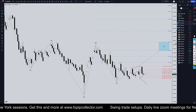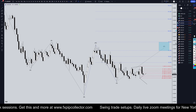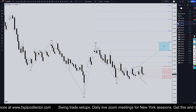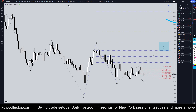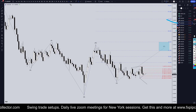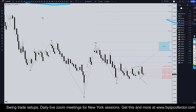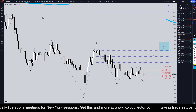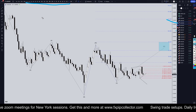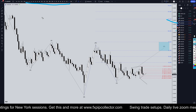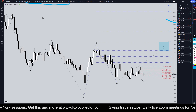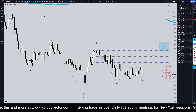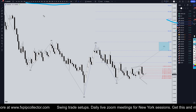Hello traders, FX Pip Collector here. Today is Tuesday, November 12th and I'm going to be analyzing the Aussie US dollar starting on the monthly, working my way all the way down to the one-hour time frame for the full top-down analysis. Don't forget to check out my website fxpipcollector.com to get access to my swing trade setups, my daily members-only live streams on Zoom, and my 34-video trading course — all included for only thirty dollars per month.